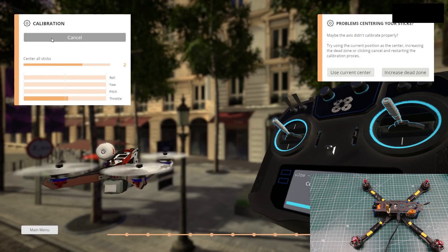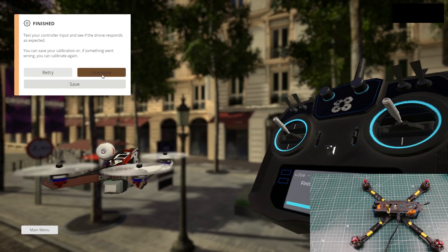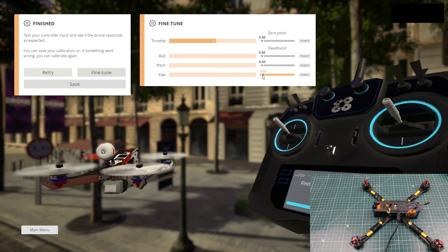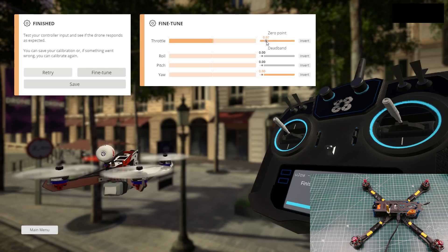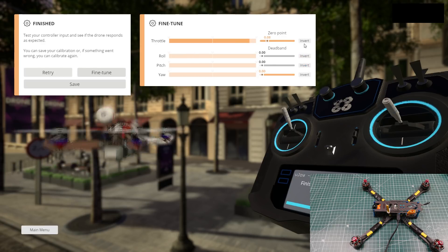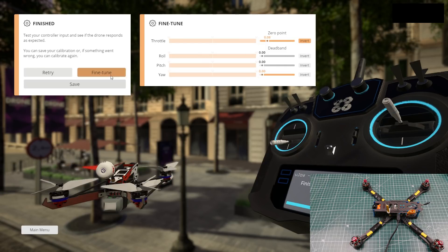My throttle wasn't centered correctly the first time, but that's fine — you can recalibrate or go to fine tune. Sometimes you'll find your yaw drifting a little bit. If you find it doing that, all you have to do is increase the dead band and it'll be perfect. If something was inverted, just click Invert on whichever axis it was. For example, if my throttle was inverted, I'd click Invert here and it'll re-invert it correctly.